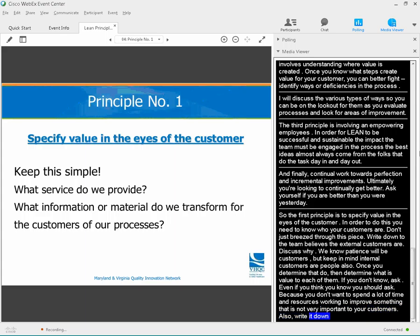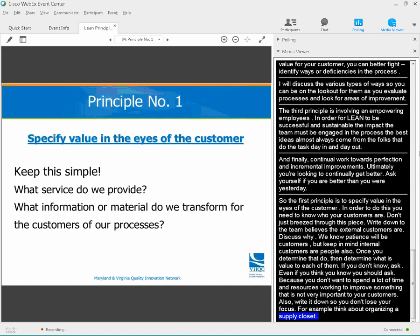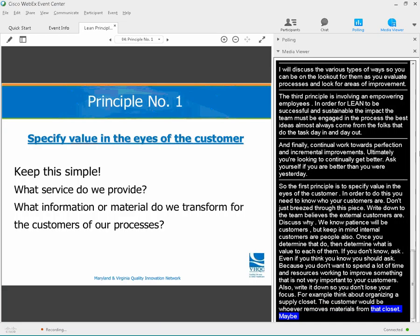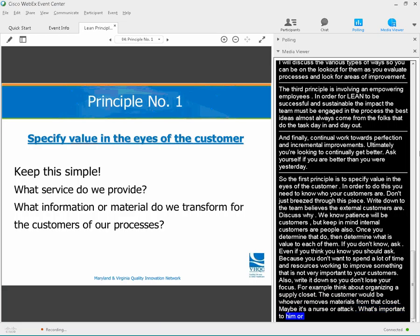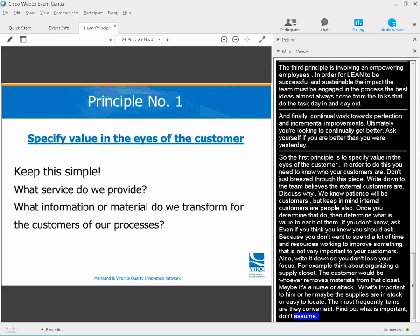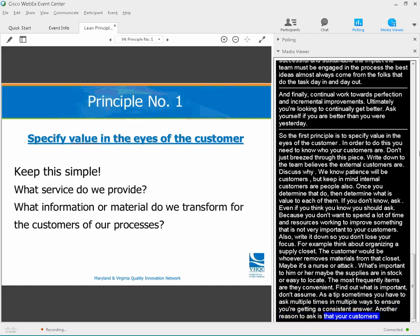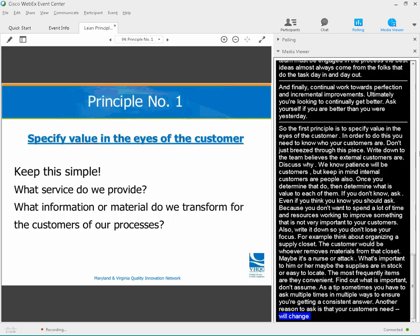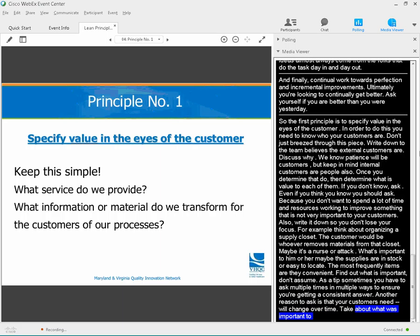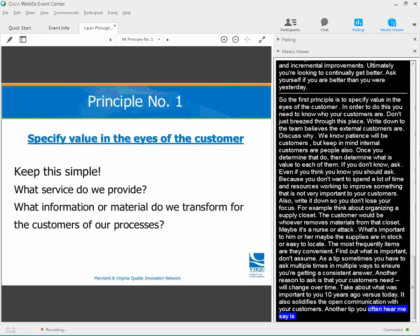For example, think about organizing a supply closet. The customer would be whoever removes materials from that closet — maybe a nurse or a tech. What's important to them? Maybe it's that supplies are in stock or easy to locate, or that the most frequently used items are convenient. Find out what's important, but don't assume. Sometimes you have to ask multiple times or in multiple different ways to get a consistent answer. Your customers' needs will almost certainly change over time, and asking also solidifies open communication. Assign a note taker to your meetings — this will save you from revisiting issues that have already been addressed.